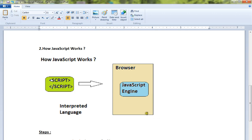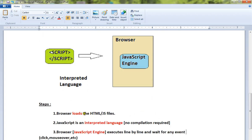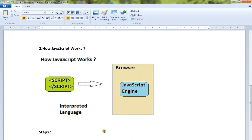the browser does. It loads the file, interprets it—interprets means it understands it—and the JavaScript engine will read line by line and execute it, and wait for any event like click, mouse over, etc. This is how JavaScript works in